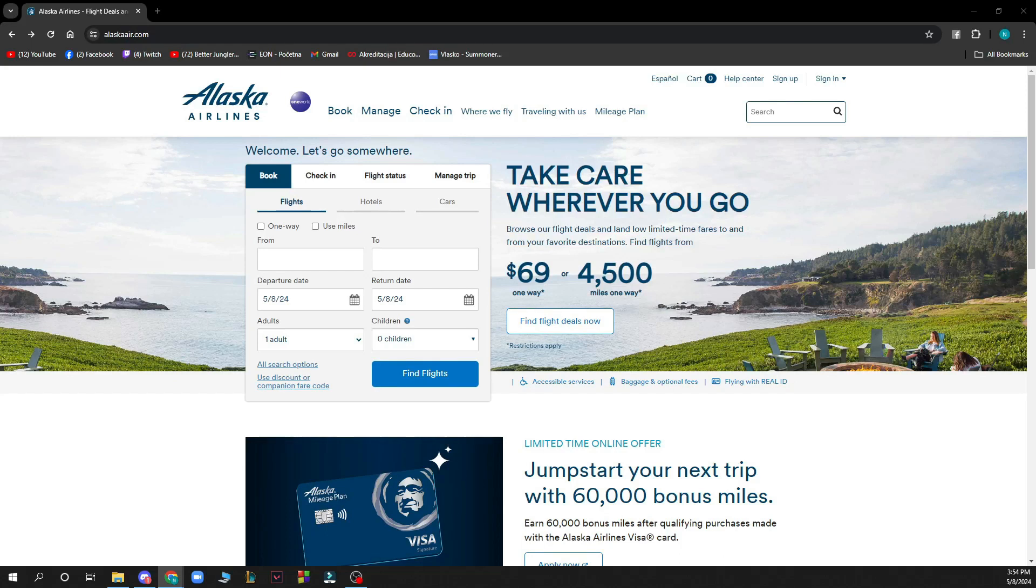Hello guys and welcome back to this channel where today I'll be showing you how to cancel a flight on Alaska Airlines.